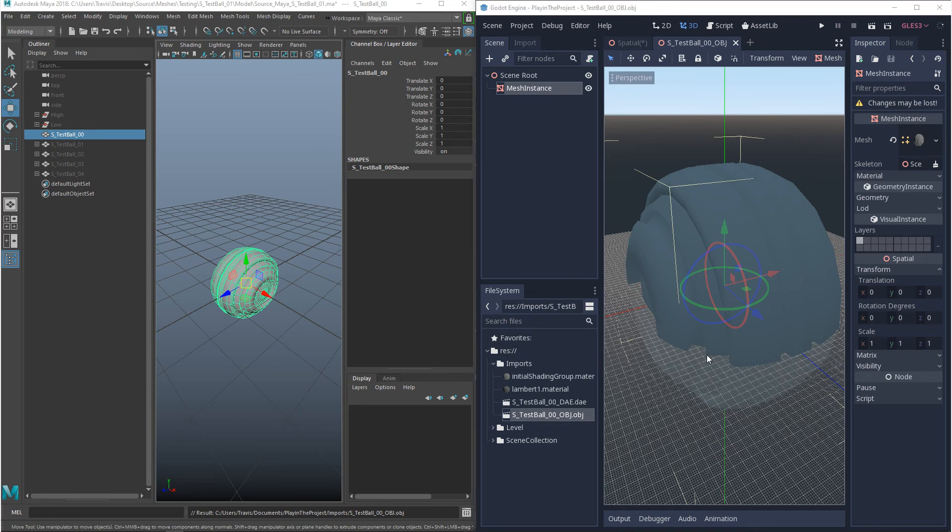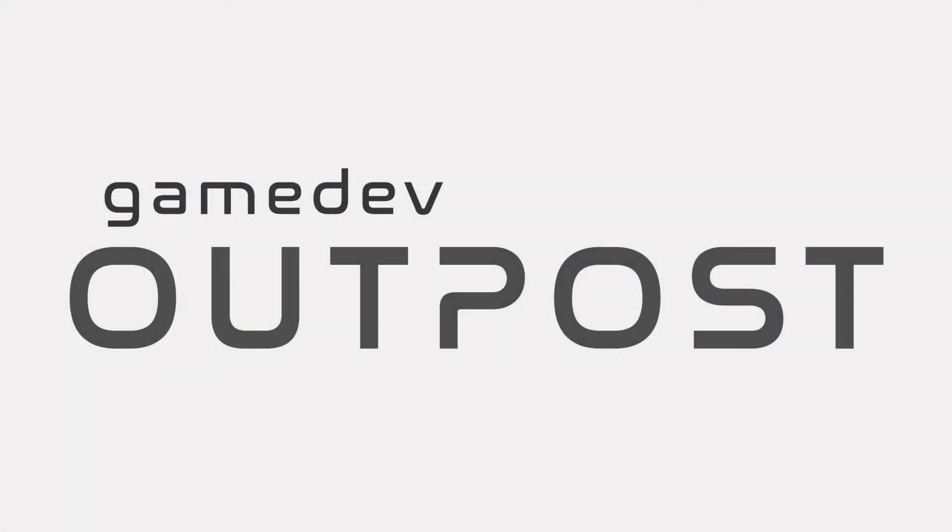Alright guys, this covers exporting 3D from Maya into Godot 3. If you thought this video was useful, please let me know by commenting down below and liking the video. Thanks guys.